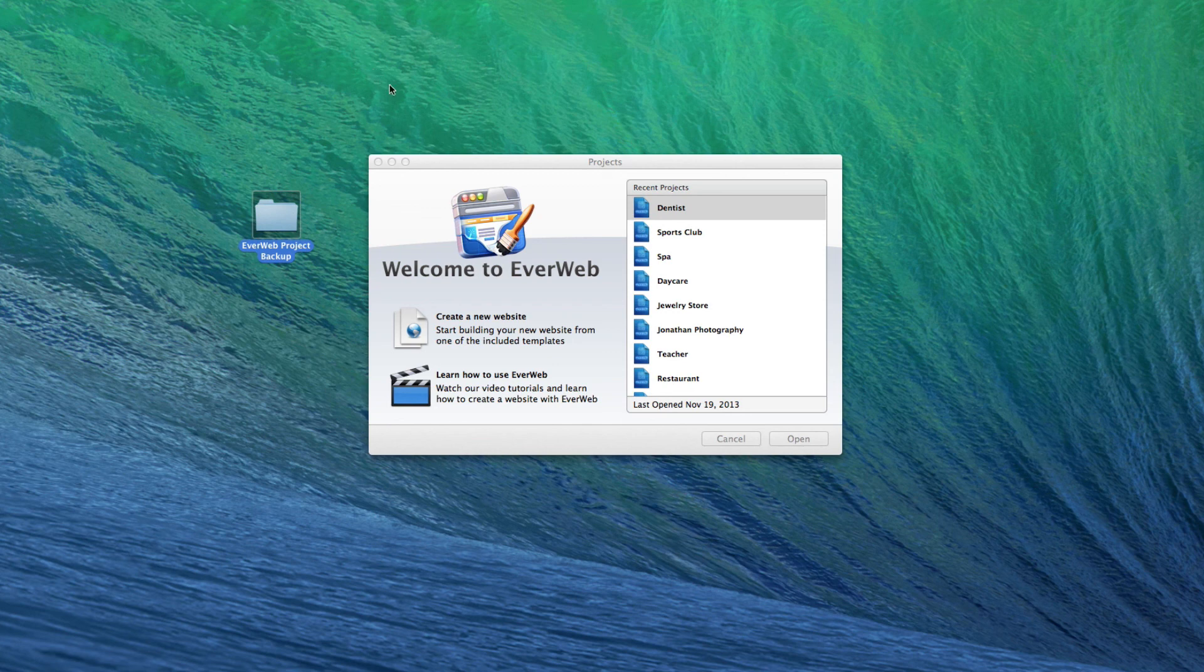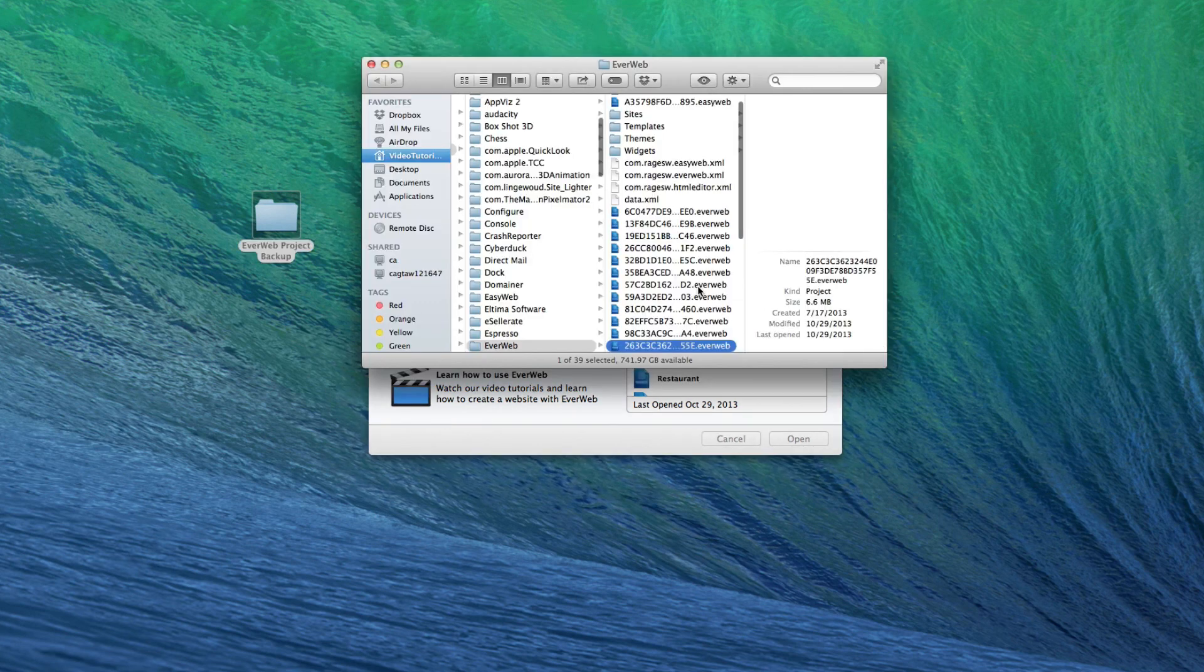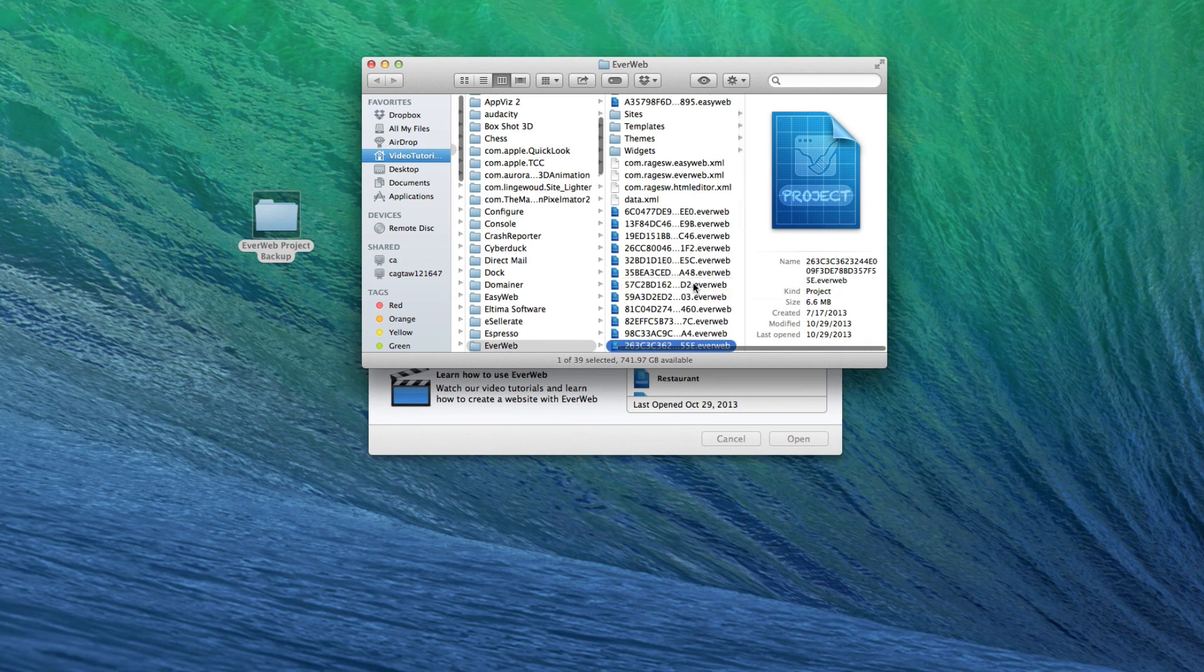Using the same method as outlined before, retrieve the project file. Move the project file to a folder located on your Dropbox.